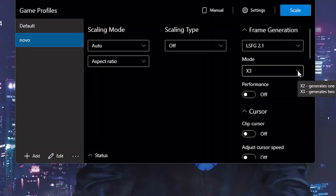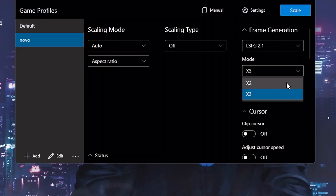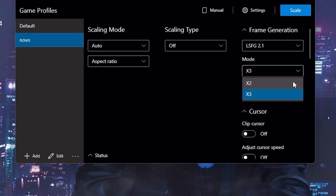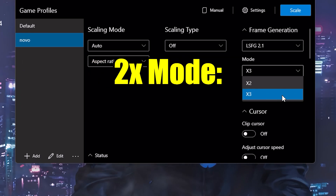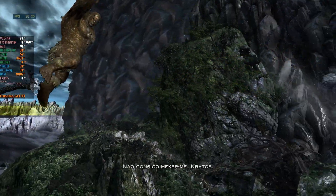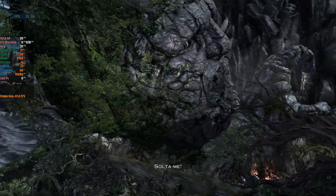Another very important option is the operating mode of LSFG. When using the 2x mode, for each real frame rendered by your GPU, LSFG will generate a new frame, thus doubling your performance. For example, if you have a performance of 50 FPS, you will get 100 FPS. This option generates lower latency and a lower GPU load.